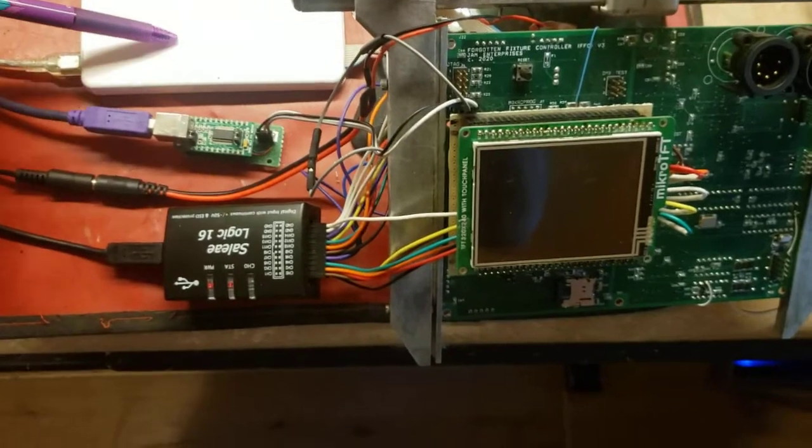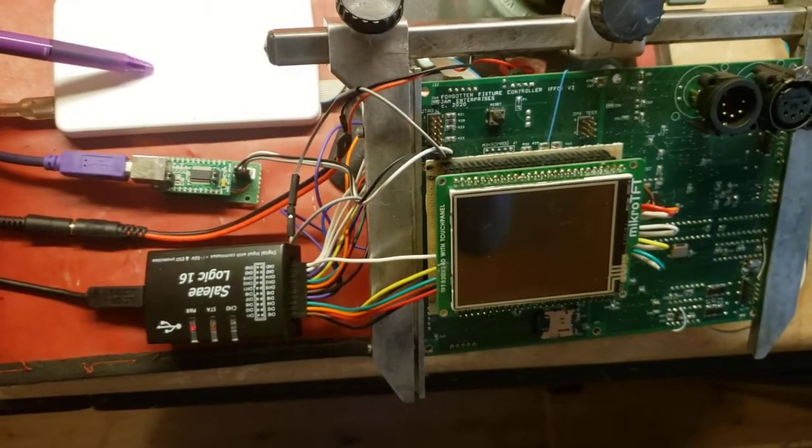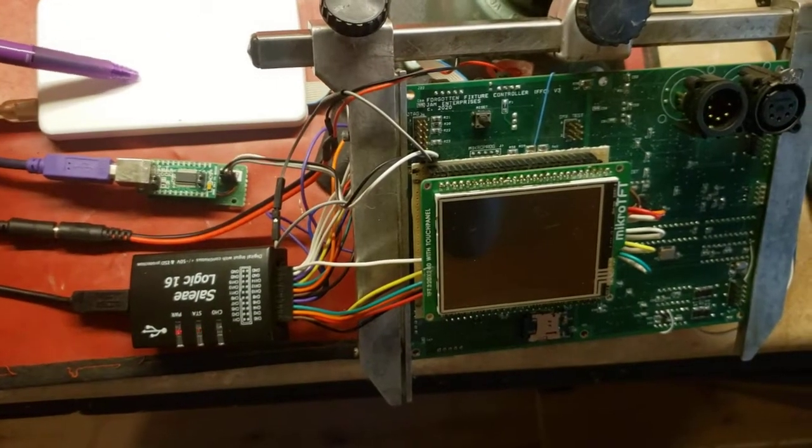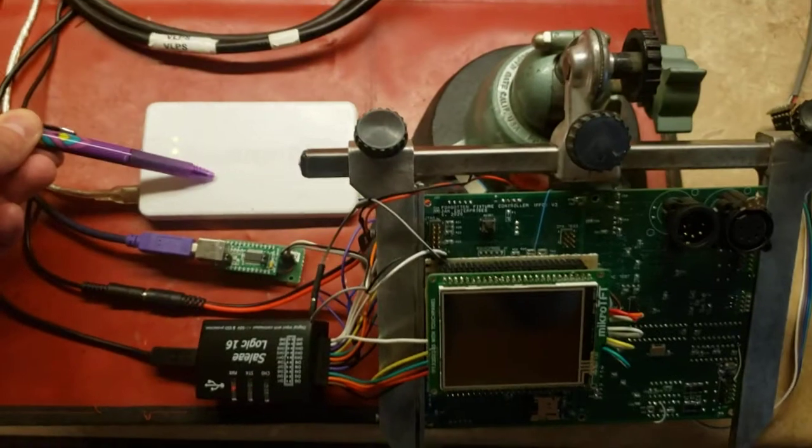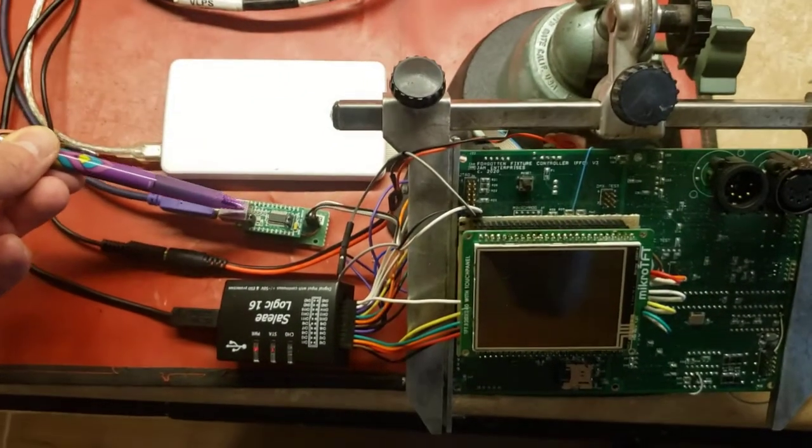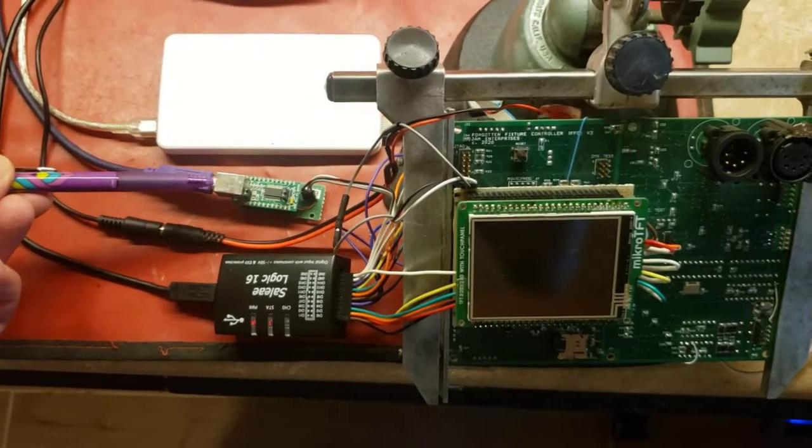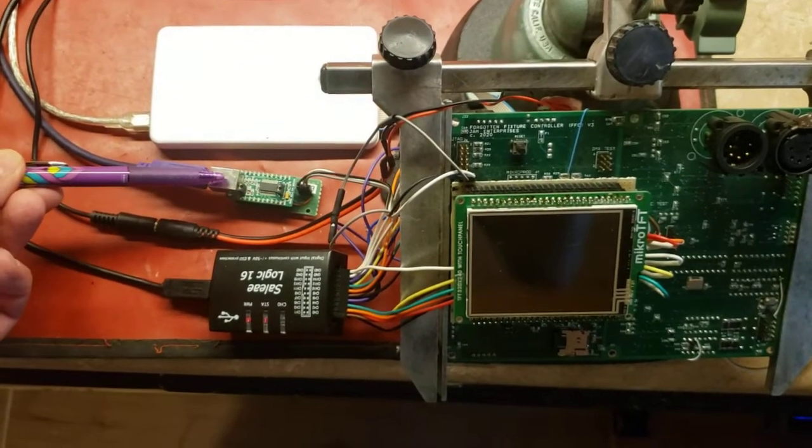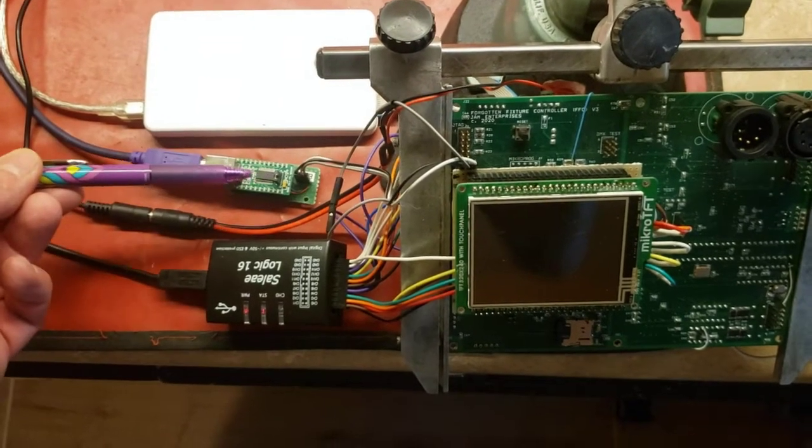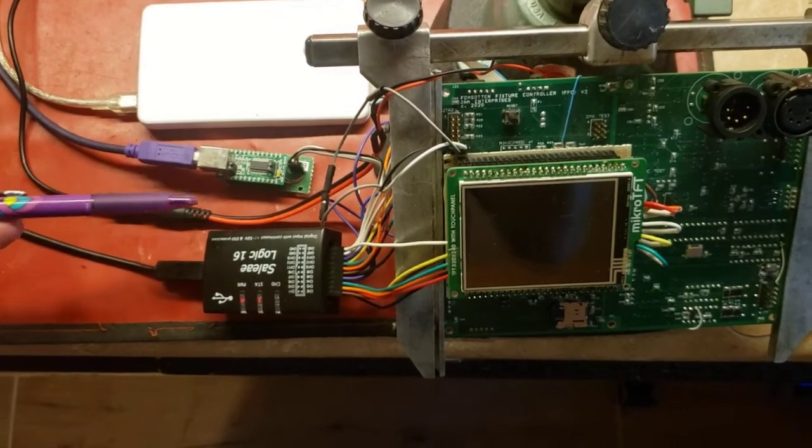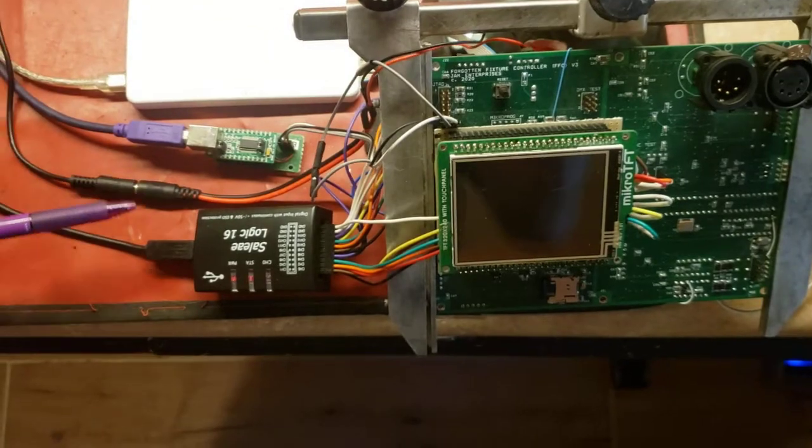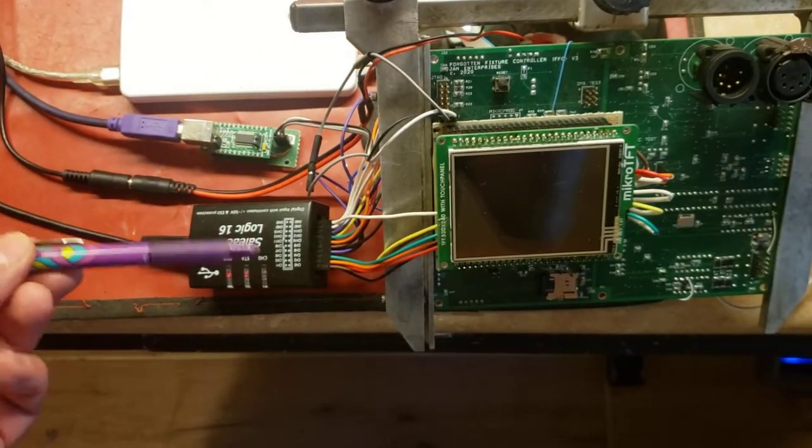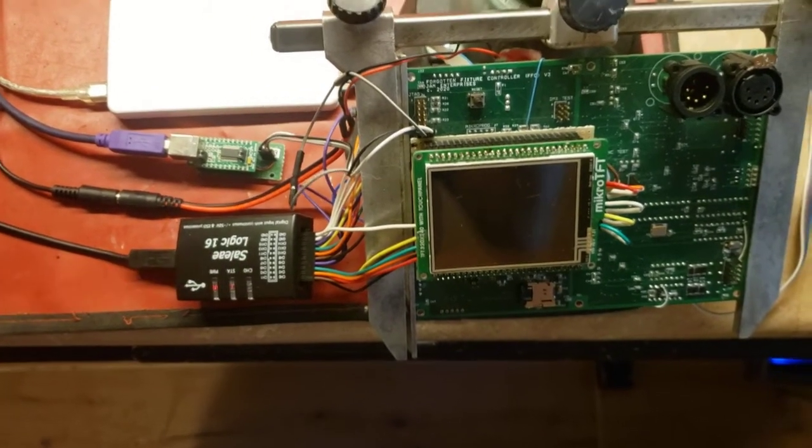Over here we have a programmer from Microelectronica for the DSPIC. We have a RS-232 to USB interface for debugging, power connection, and a 16 channel logic analyzer.